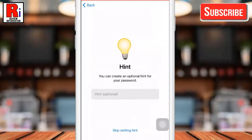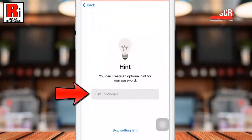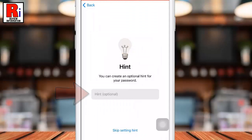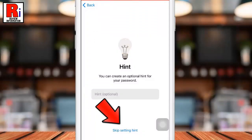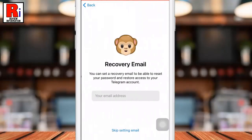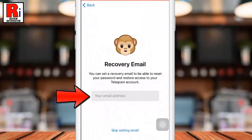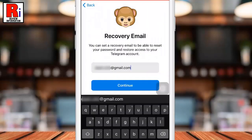After entering the password, you can create an optional hint for your password, or you can skip this. You can also set a recovery email for resetting the password and restoring your account. Then tap the continue button.